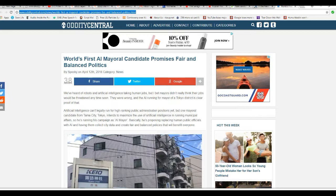Basically, he's proposing replacing him and public officials with AI and having them count city data and create fair and balanced policies that will benefit everyone. Oh boy.